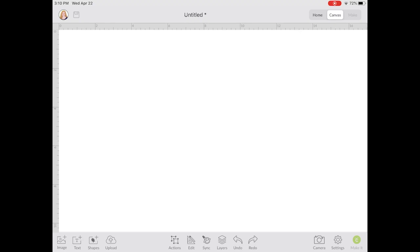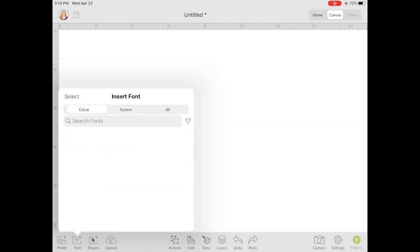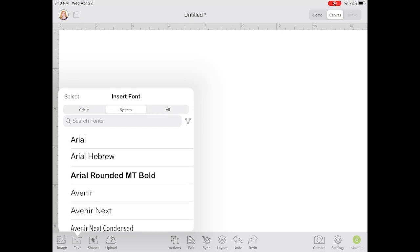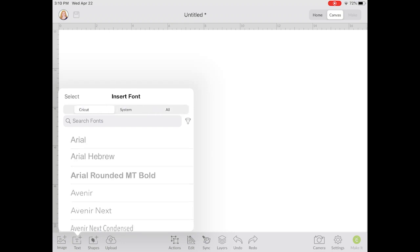The first thing we're going to do is add some text. When you pick text you can see a couple different options: Cricut fonts, system fonts, and all fonts. Cricut fonts are in Cricut Design Space. System fonts are ones on your iPad or iPhone. All fonts are all of those together.